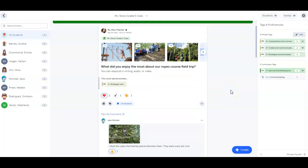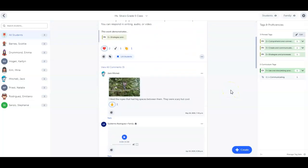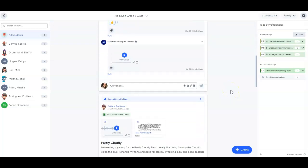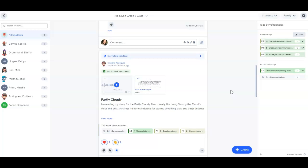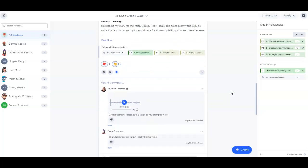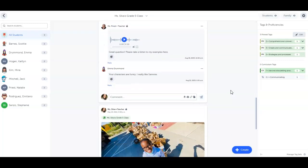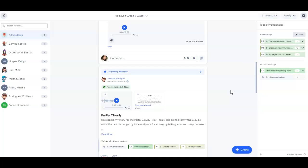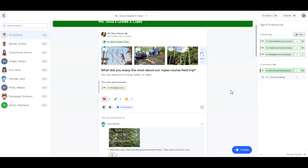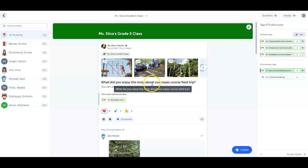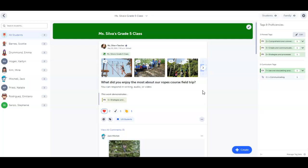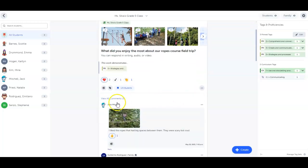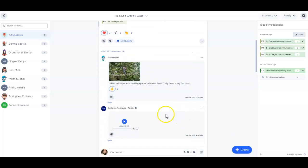This is the class space. Here, my students and I can share classroom experiences with each other and with families. This week, we are reflecting on physical education. I just posted a prompt asking students to reflect on what they enjoyed the most about our ropes course field trip. My students can share their thoughts by creating a post with audio or video recordings, and their classmates and families can listen, react, and offer feedback.